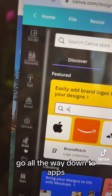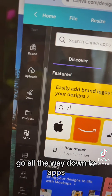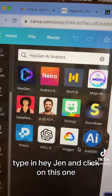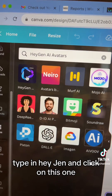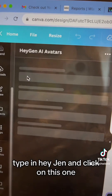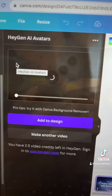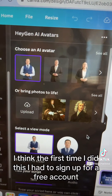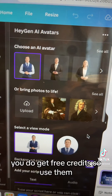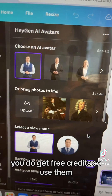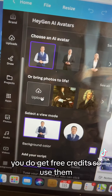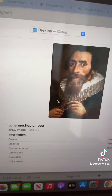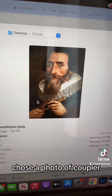Go all the way down to apps, type in HeyGen, and click on it. I think the first time I did this I had to sign up for a free account — you do get free credits, so use them. I clicked on upload photo and chose a photo of Kepler.